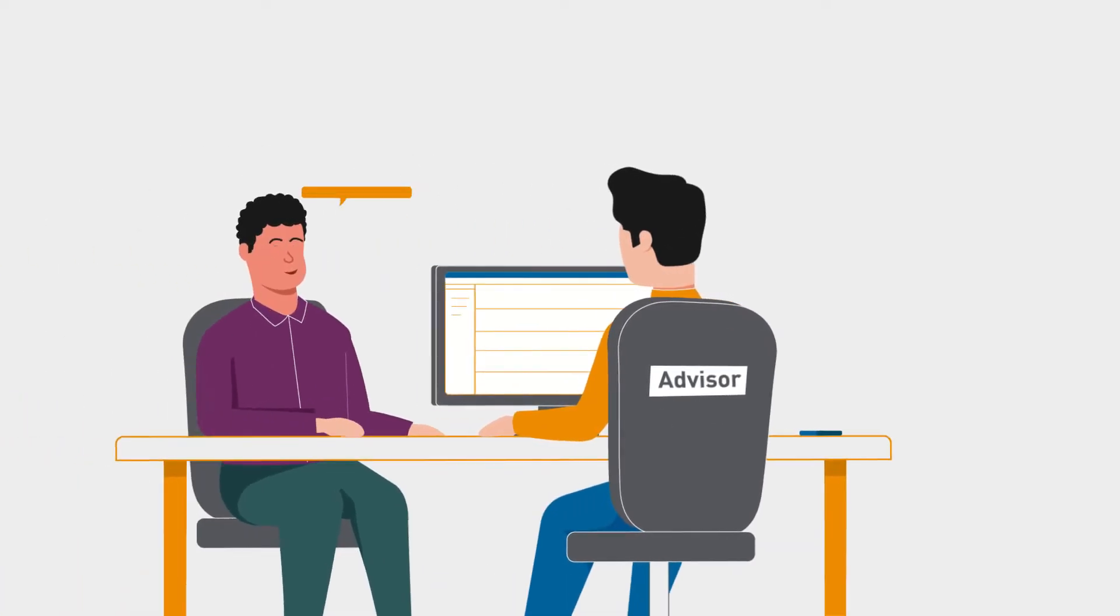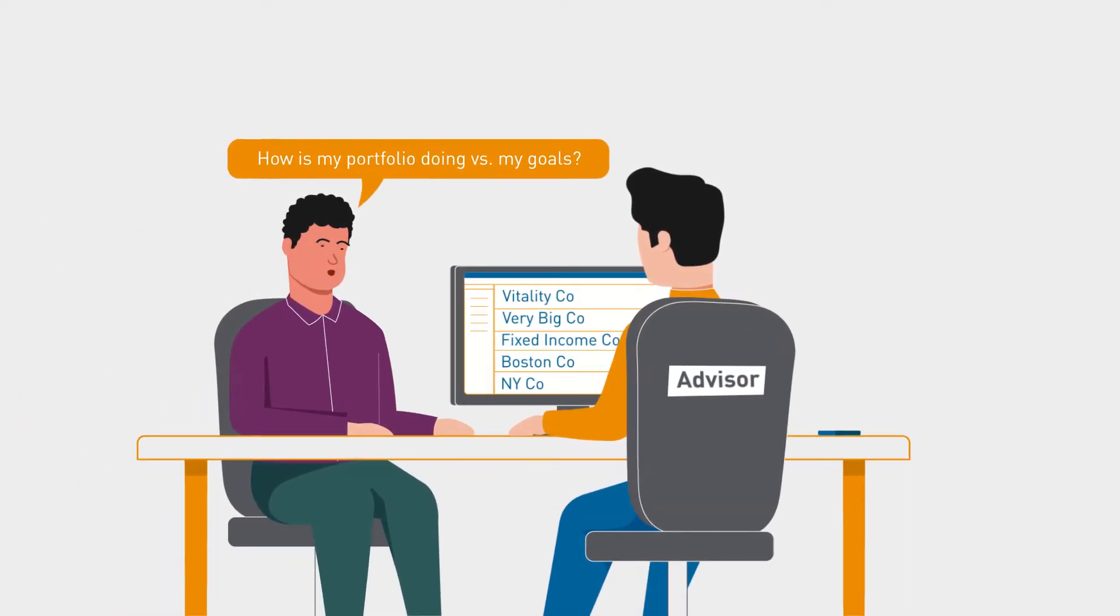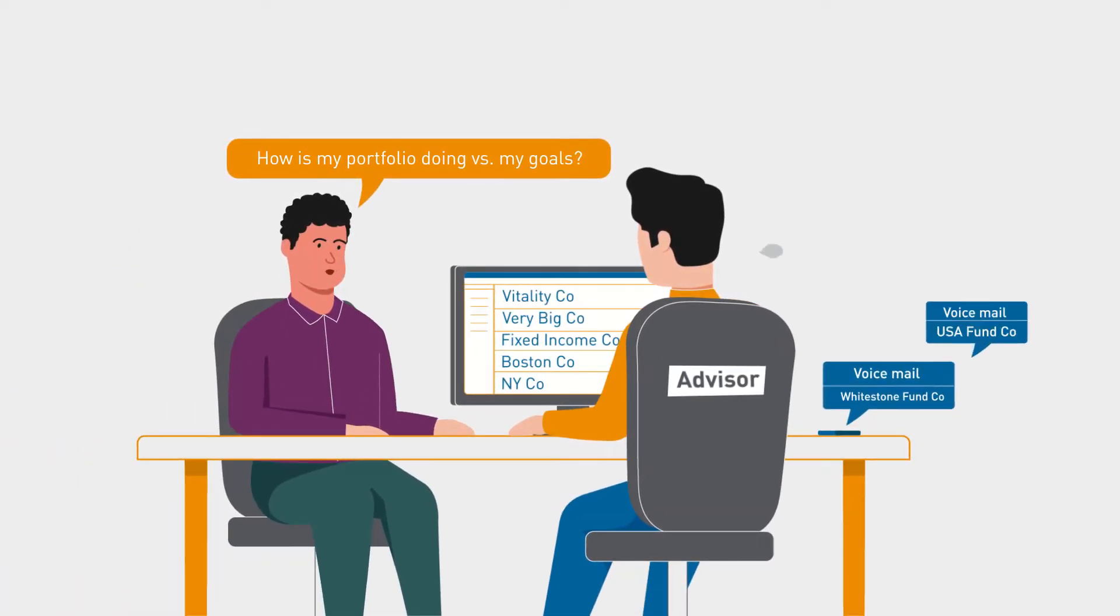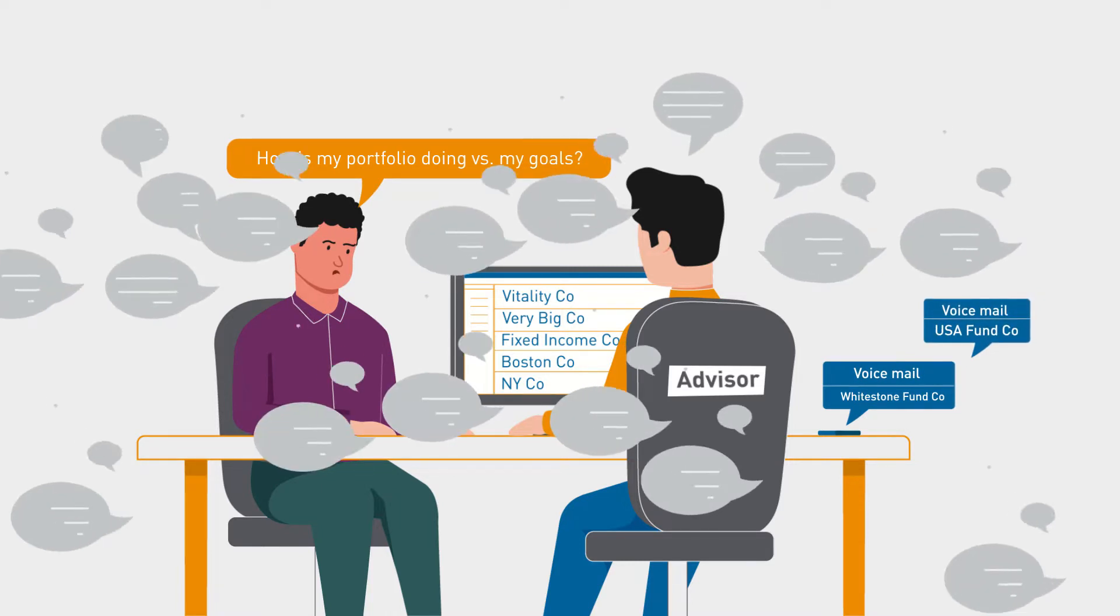Targeting the right advisor with the right message in the right channel at the right time can be a challenge, but AI can help.